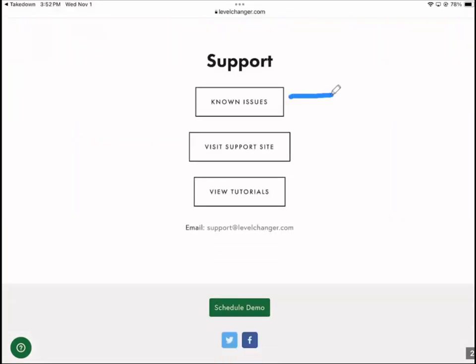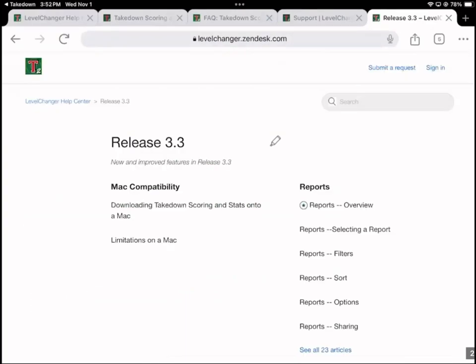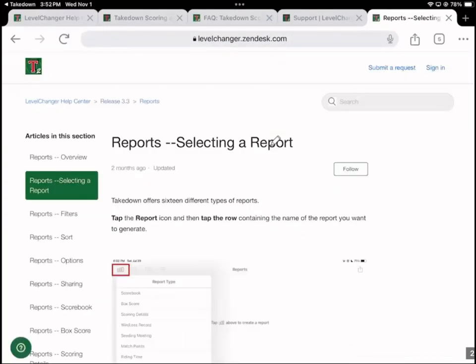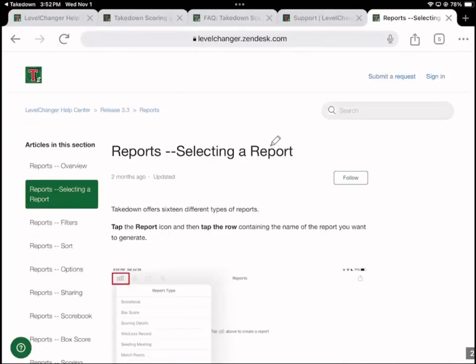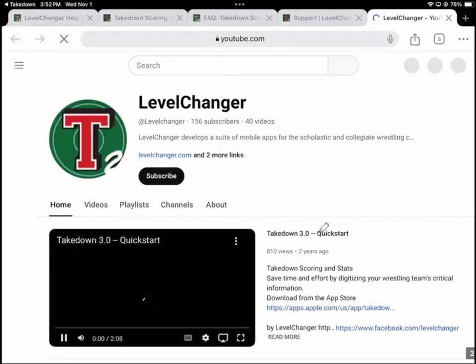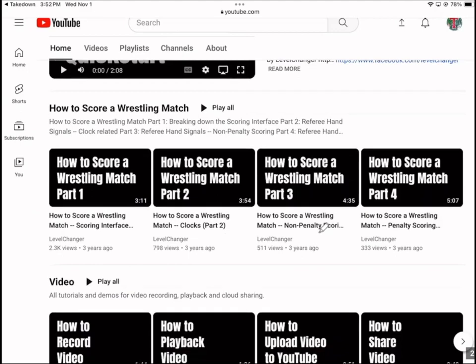We're pretty straightforward about known issues — our software is not perfect, no software is, and when we know there's an issue we publish it. We have a support site where you'll find text plus screenshots. We also have video tutorials on our YouTube channel. There aren't as many video tutorials as there are support articles, but it covers the key things.